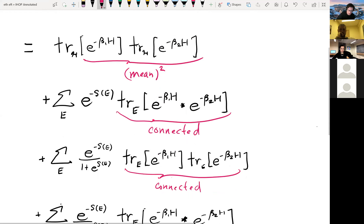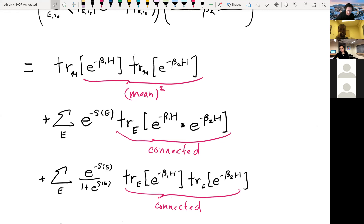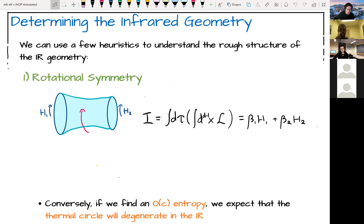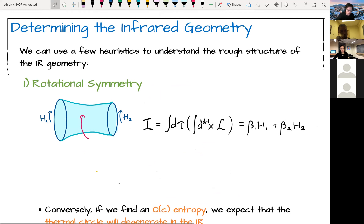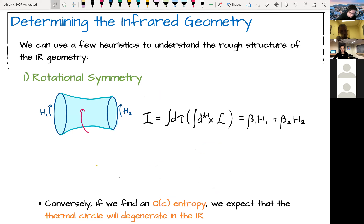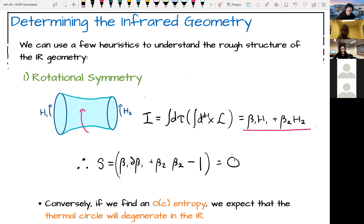I want to go through each contribution and ask whether there's a gravitational picture consistent with each piece while fixing the original boundary conditions. We can't determine the geometry exactly, but we can find heuristic characteristics. One key characteristic: if there is a connected geometry with rotational symmetry, the action has a form that implies the entropy at order c is zero. Conversely, if we find order-c entropy, we can conclude there is likely no geometry where the thermal circle does not degenerate.